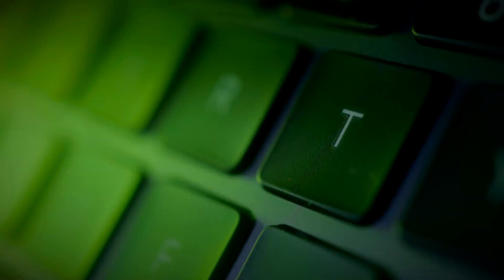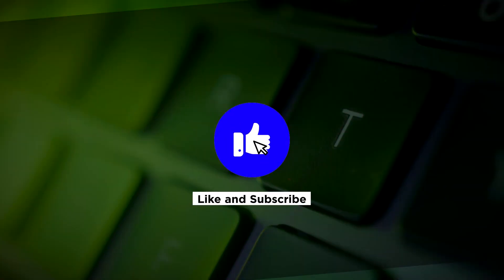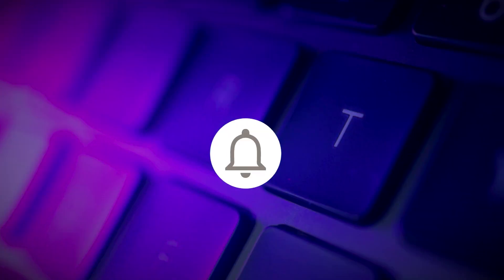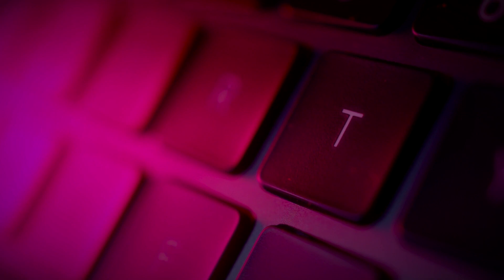If you found this video helpful, kindly like and subscribe. You may also click and turn on the notification bell so you can be notified whenever we release new videos.